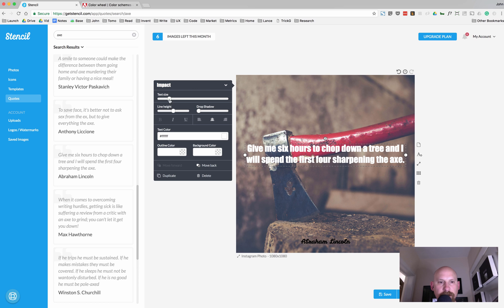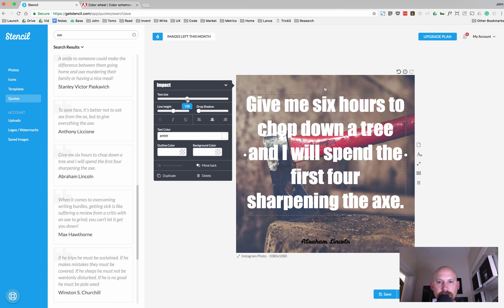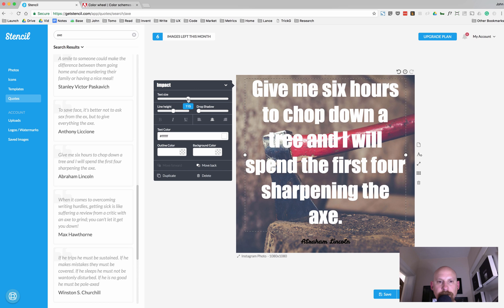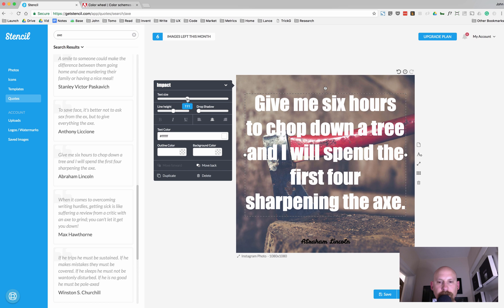And let's go ahead and bump up the text size so you can see it here. And the impact font is okay. I don't really like the impact font.